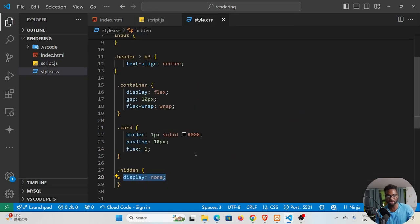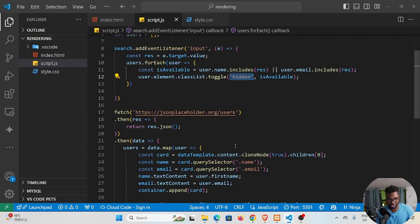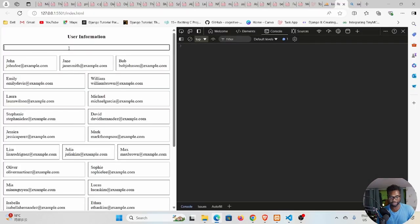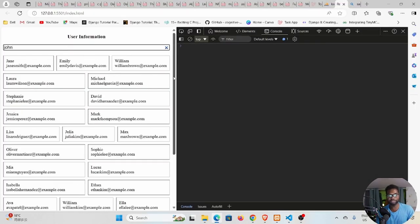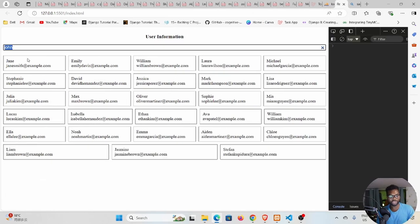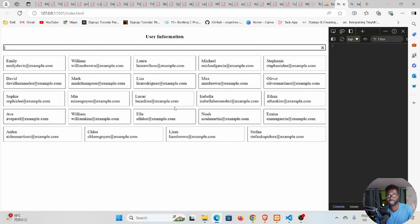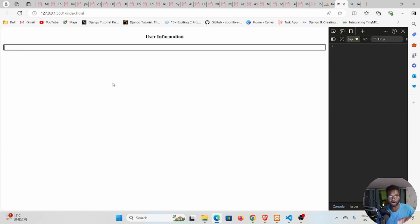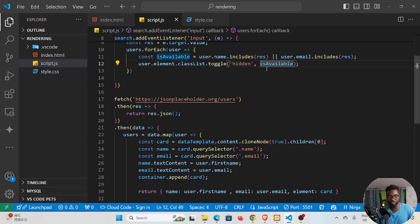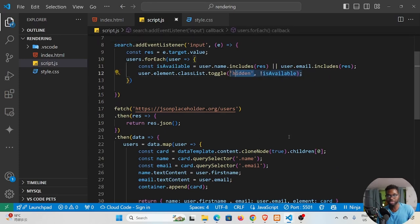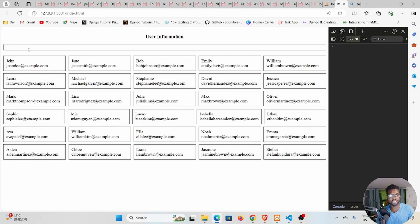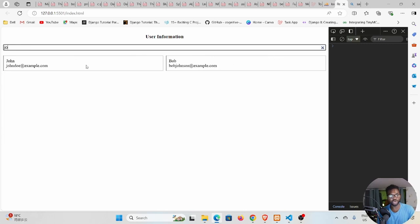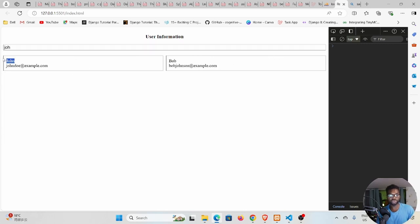Testing it out — if we type 'john', we can see the opposite of what we want is happening: names with 'j' disappear instead of remaining. We need to reverse the logic by adding an exclamation point to negate isAvailable. After saving, now all names show by default and typing 'john' keeps only the matching names, including 'Bob Johnson'.